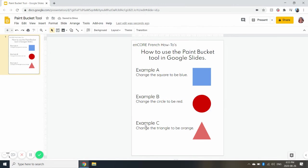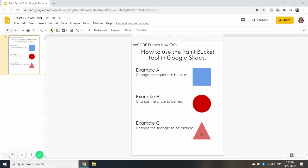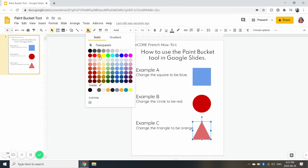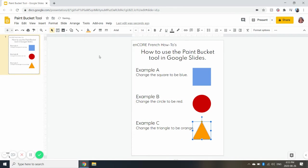Let's do one more. Example C, change the triangle to be orange. So our triangle right now is pink, so we're going to click on it and now we want it to be orange. So we're going to go up to our paint bucket, find an orange color, and now we've changed it.